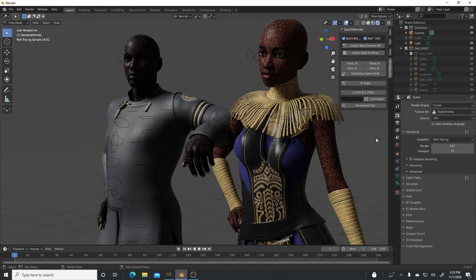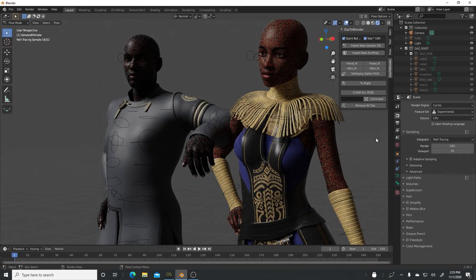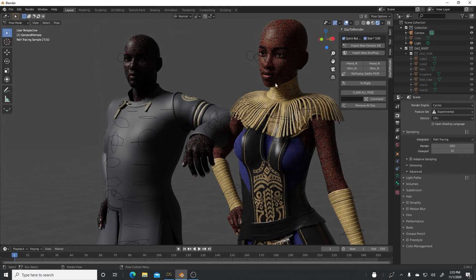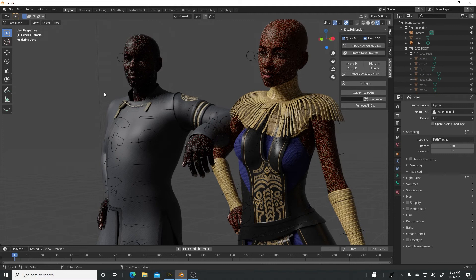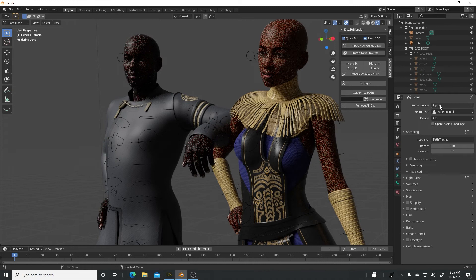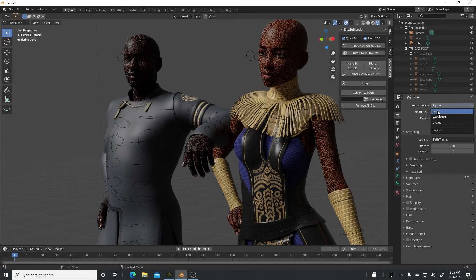So guys, for anyone who has been wondering, is it possible to bring in multiple characters posed, and does it keep the poses? Yes it does. So you can set this up. And I'm gonna do one more thing. So right now it's rendering using Cycles but I'm gonna switch from Cycles to Eevee so you also see what it looks like.